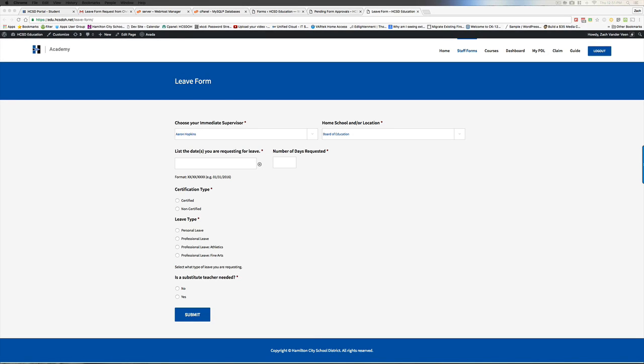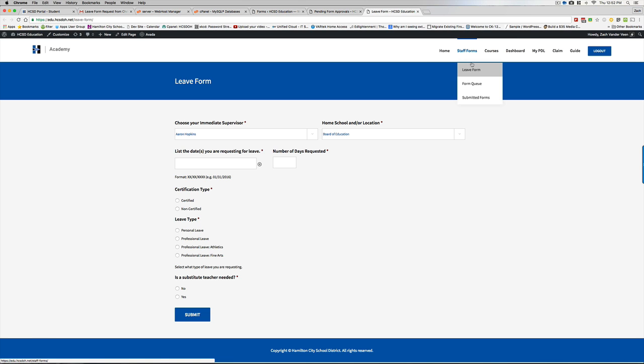This quick screencast will cover from the immediate supervisor or administrative perspective on how to approve personal and professional leaves. You can see up here under staff forms, we're going to list forms, but then there's this leave form.